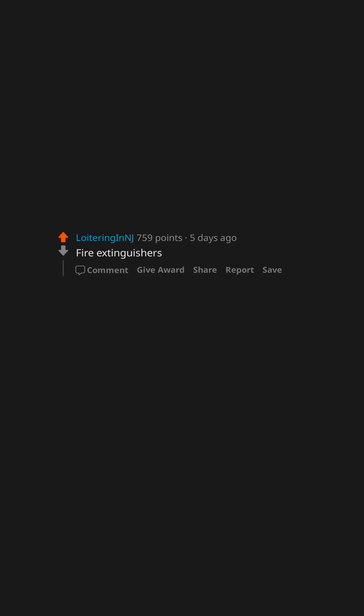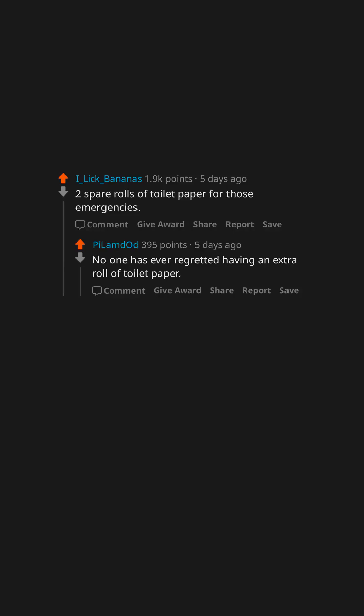Fire extinguishers. Two spare rolls of toilet paper for those emergencies. No one has ever regretted having an extra roll of toilet paper.